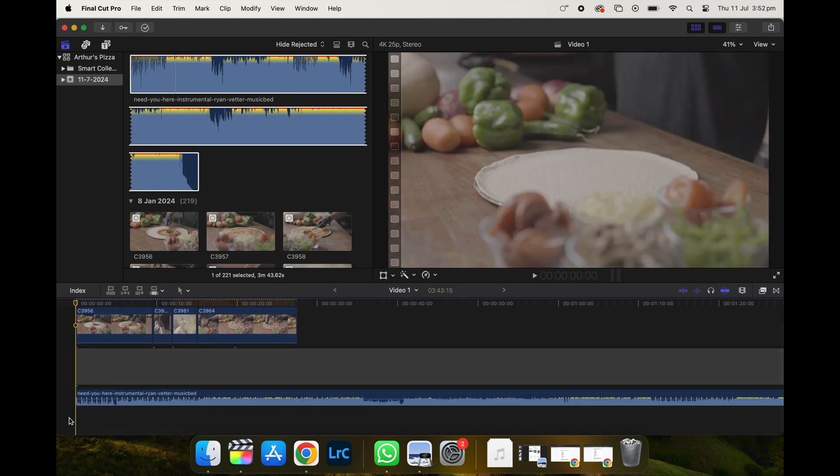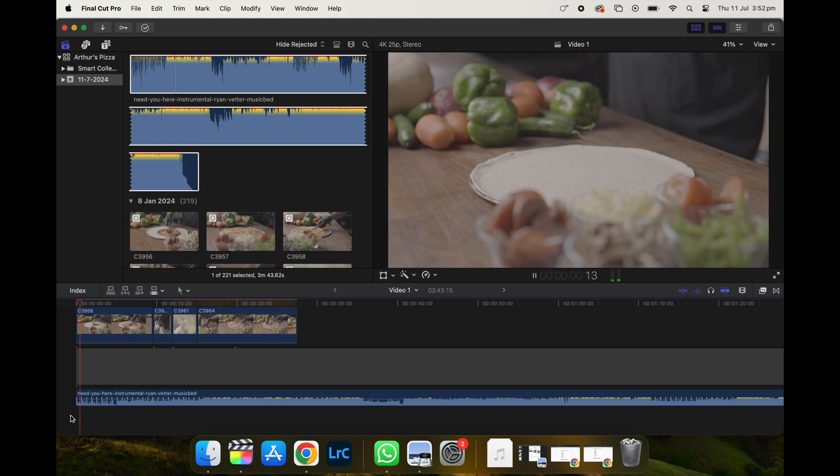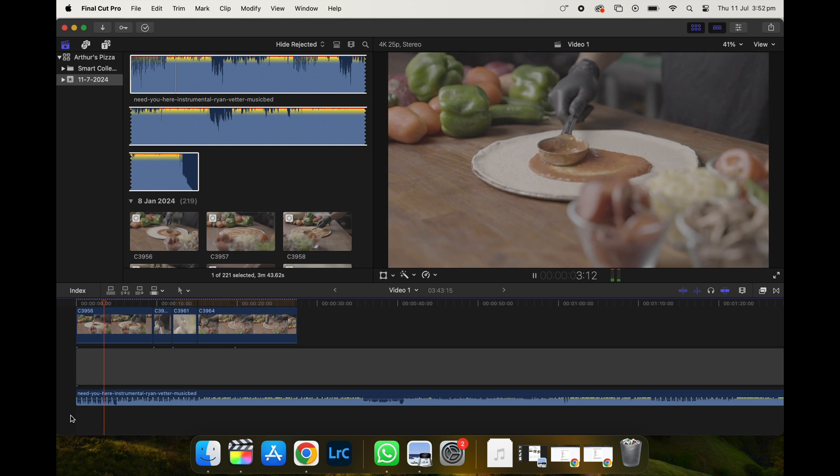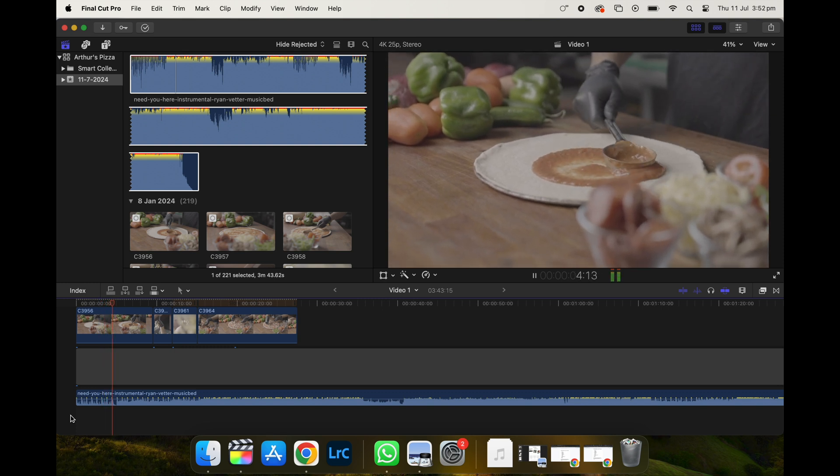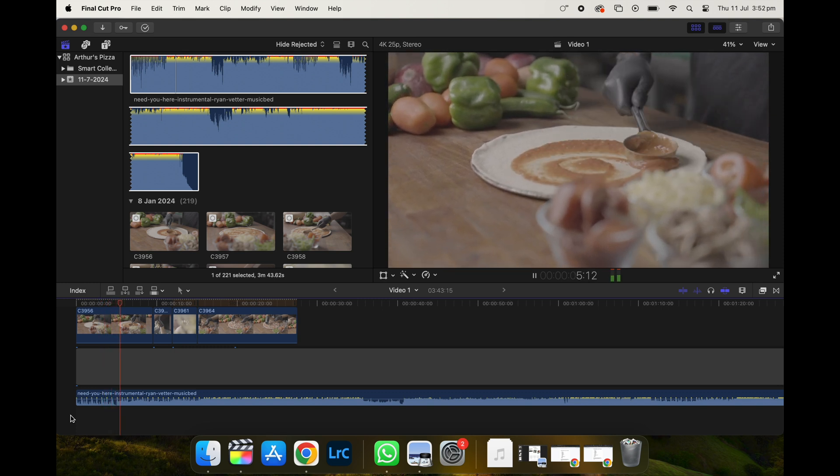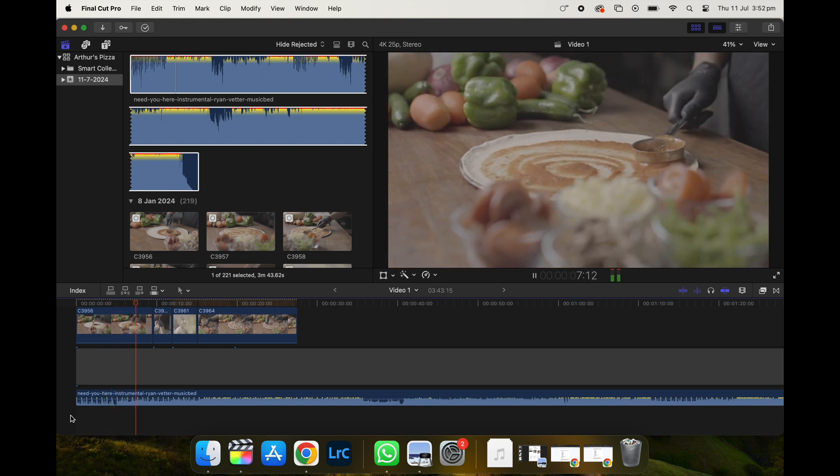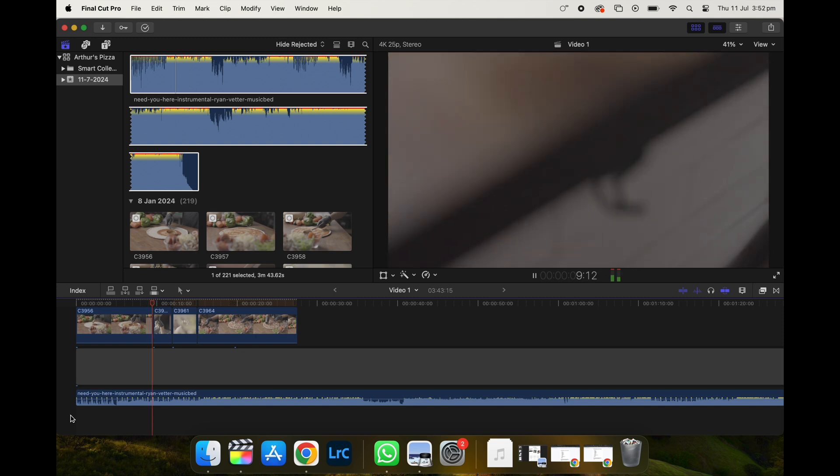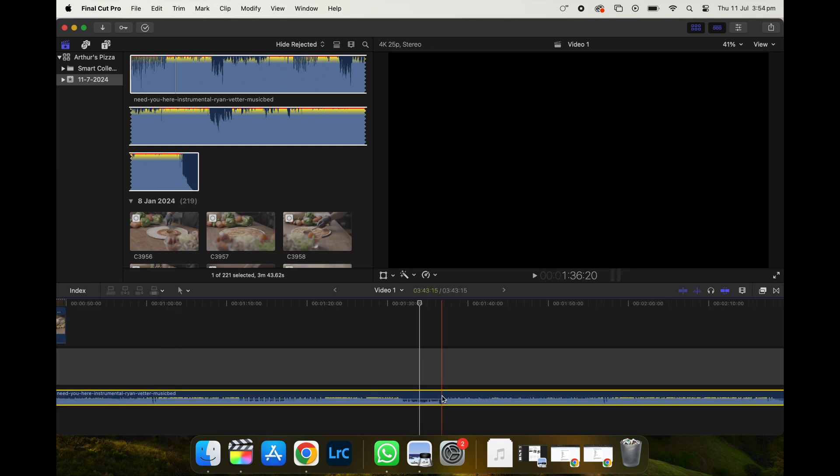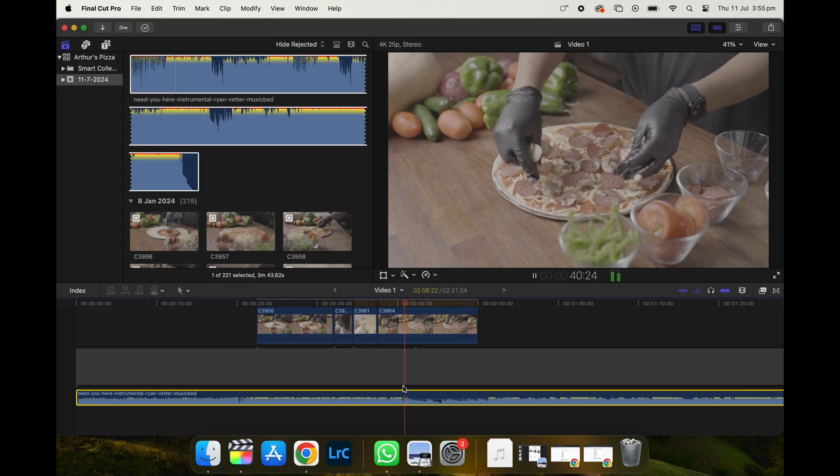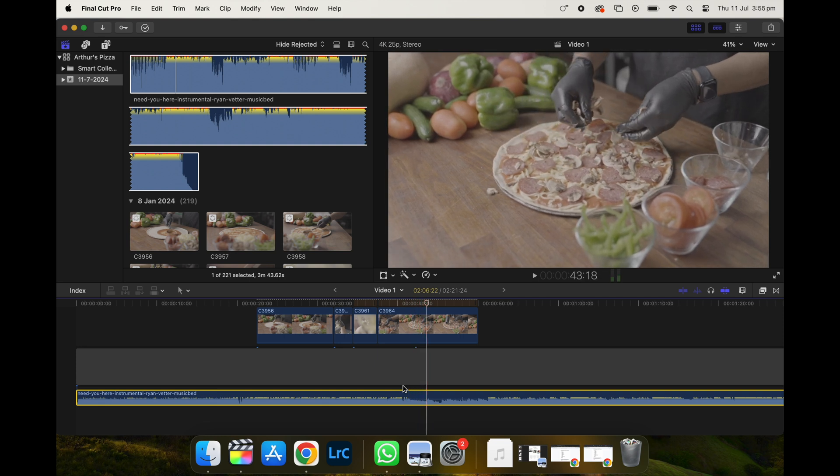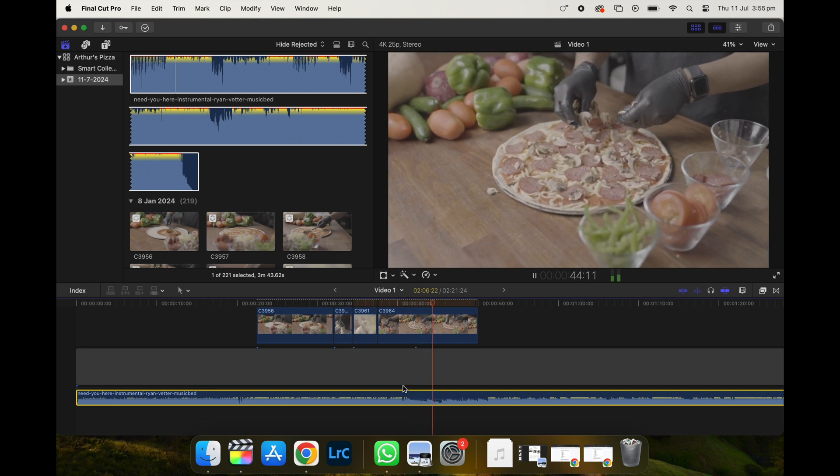Now, one mistake a lot of beginners would make is that they would just use the first part of this song because they can't be bothered to listen to the rest of it. Instead, you want to listen to the whole song and then select a part you think will fit your video the best. So I really like this part of the song. That's a very sexy start, so I'm going to use it. And then also think of how you're going to end the video. Which part of the song do you want to end the video with? I like the part of the song where it just fades out here and that's where I'm going to end the video.